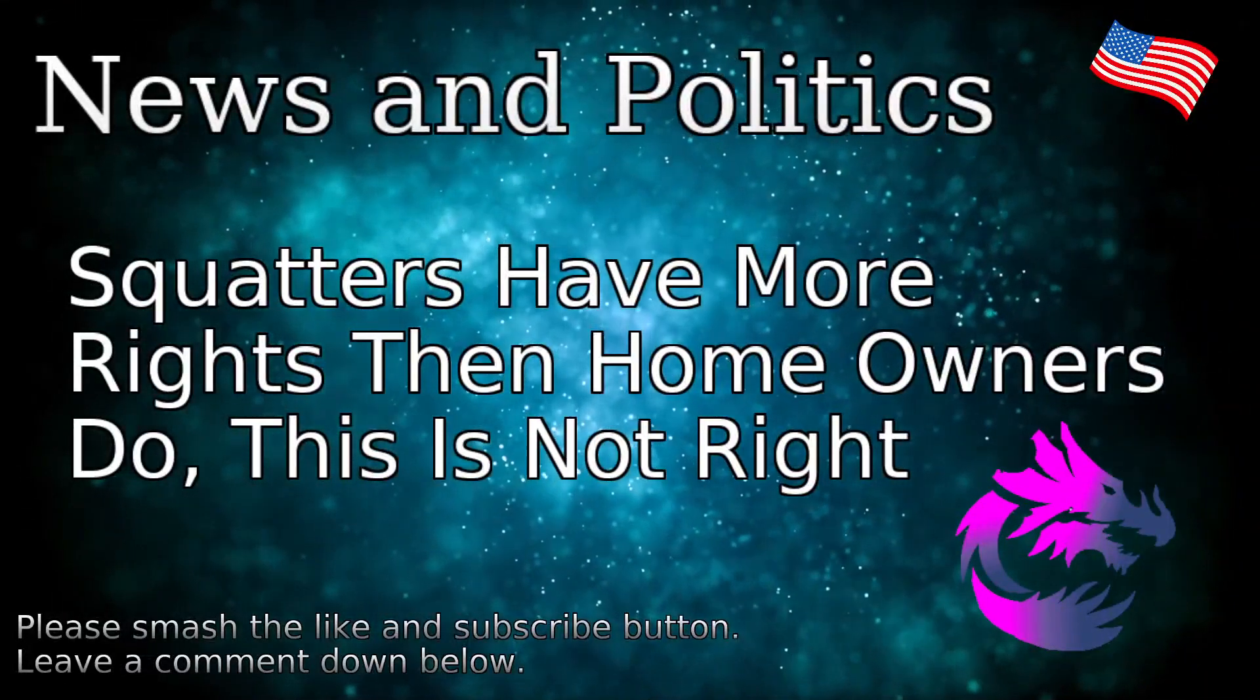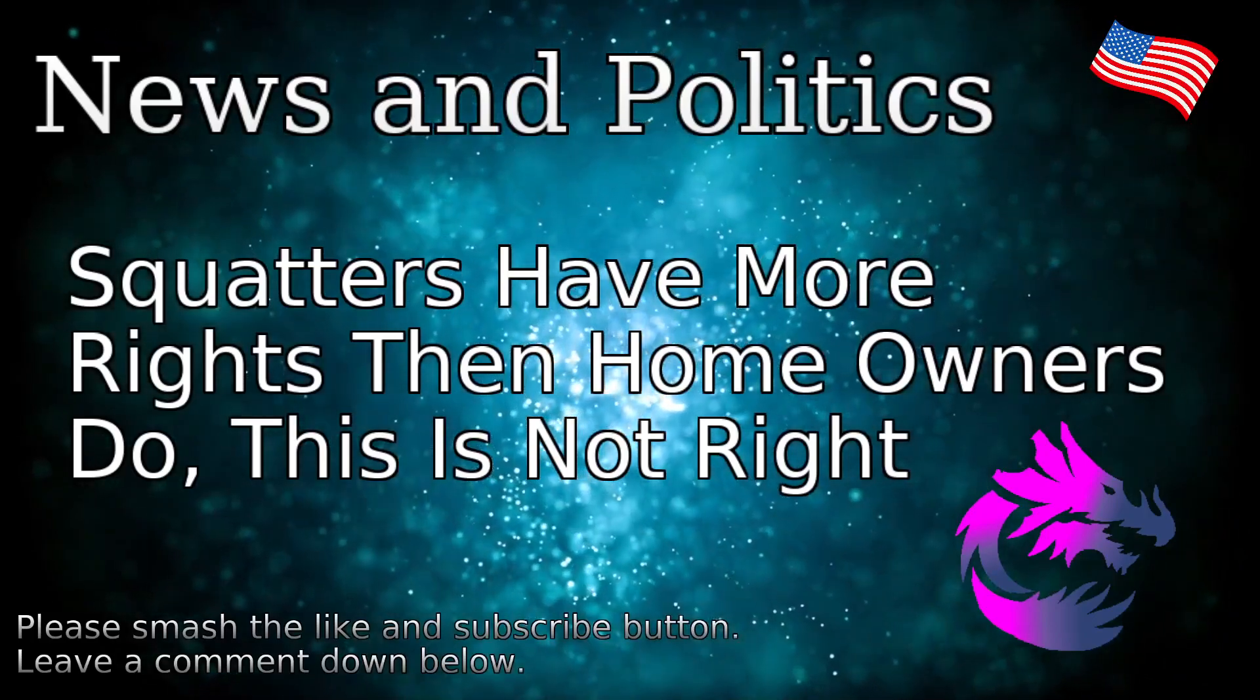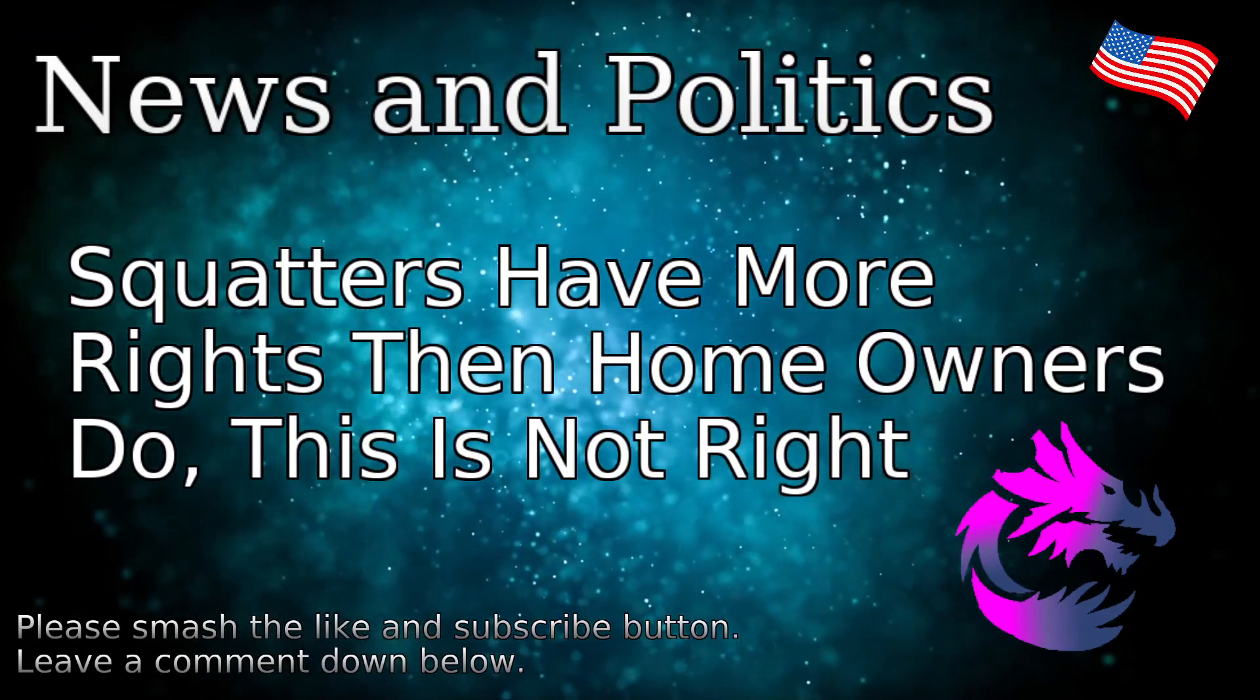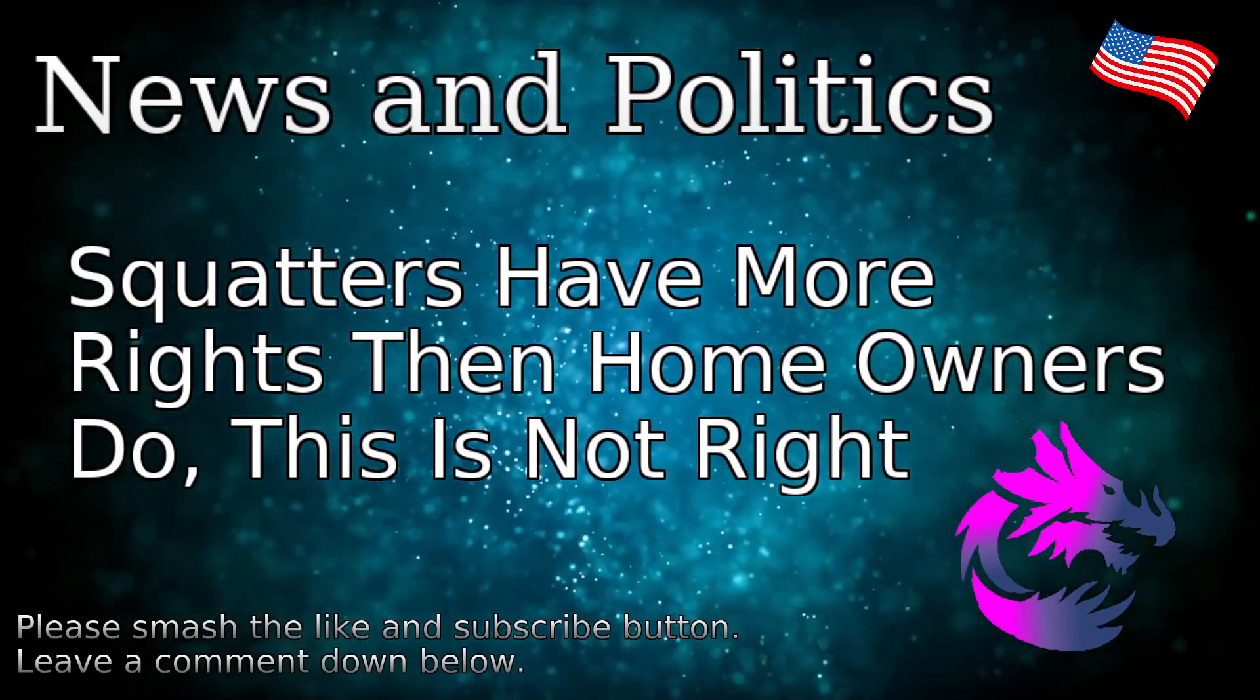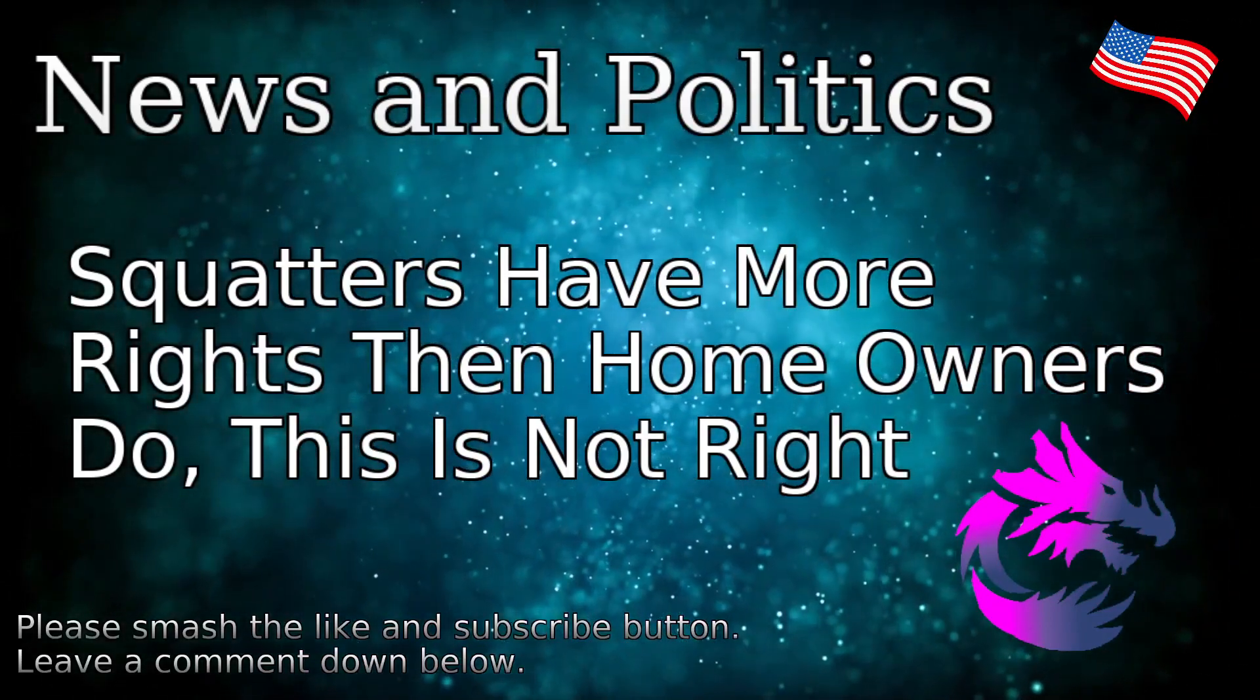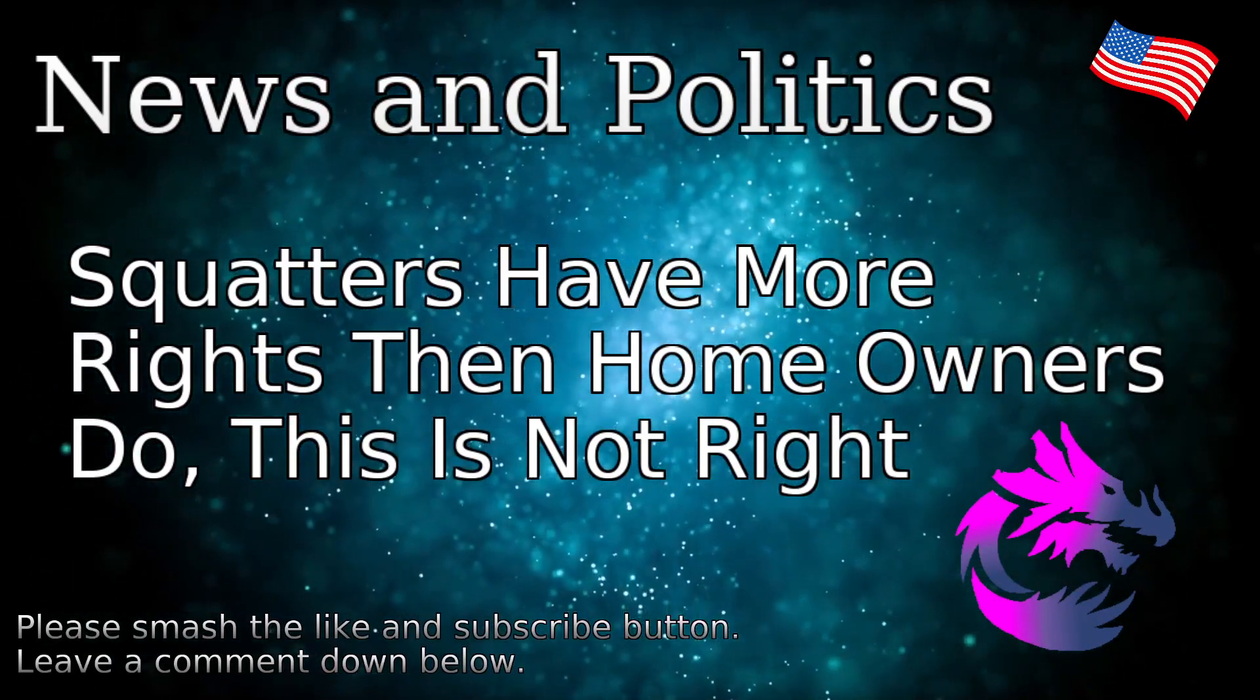How's it going? It's Wednesday. I was going to go with another story, but this one piqued my interest because I just don't think this is right. I don't think someone could break into your home, live there for free, trash your property, and you have no recourse because of squatters' rights.